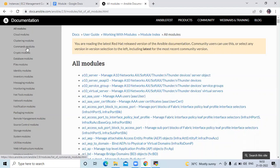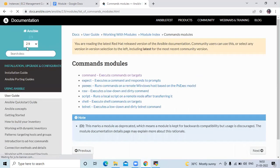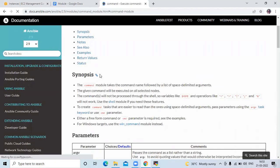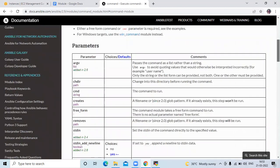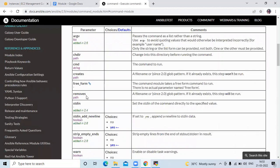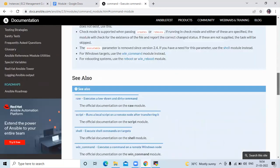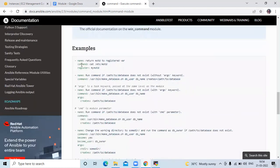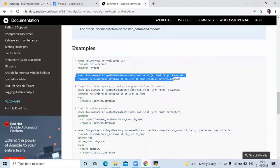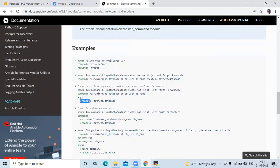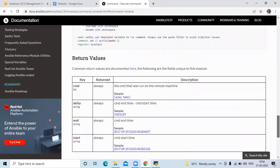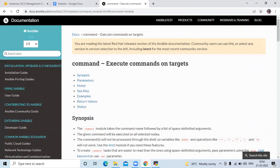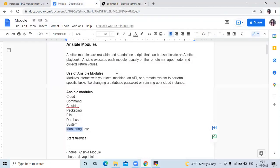If I click on command modules, you can see the parameters here — such as cmd, creates, removes. These are the parameters of the command module. Scrolling down, you can see examples including the creates parameter example. This is the official page of Ansible. If you don't know Ansible modules, you can go to the official page and check them.